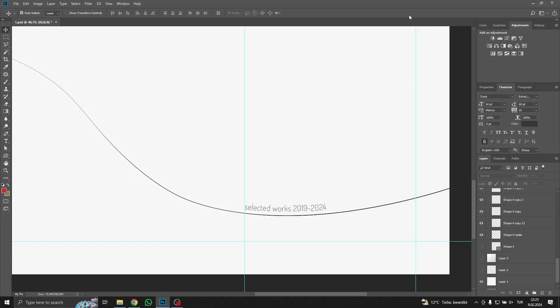Hello everyone, in this video I'm going to show you how to use ruler and guides in Photoshop.